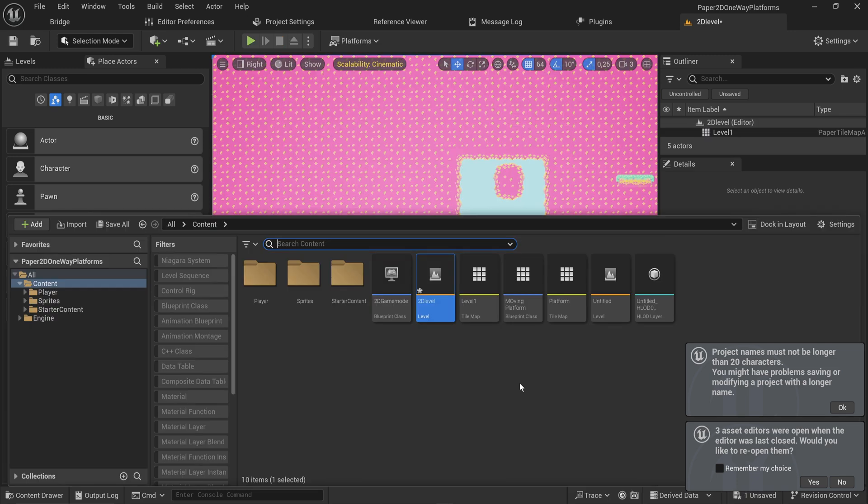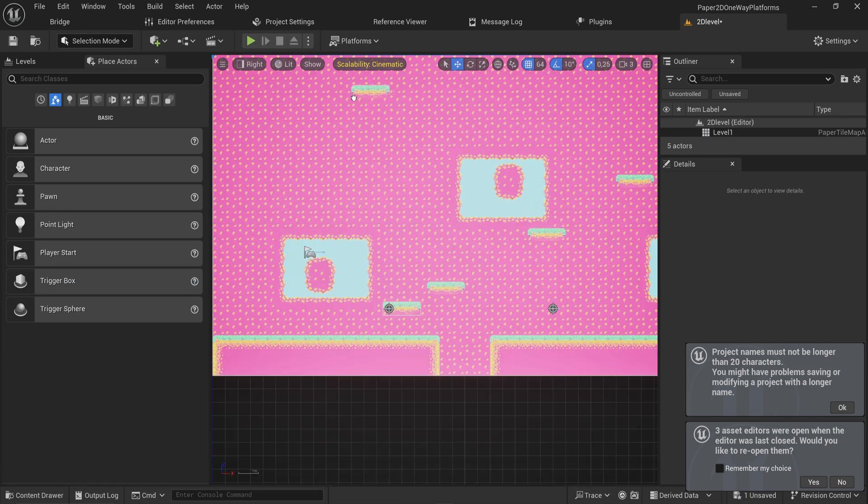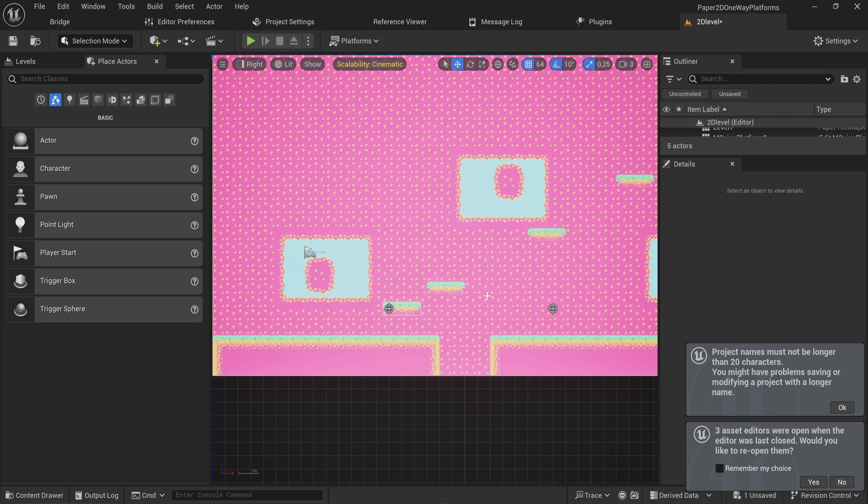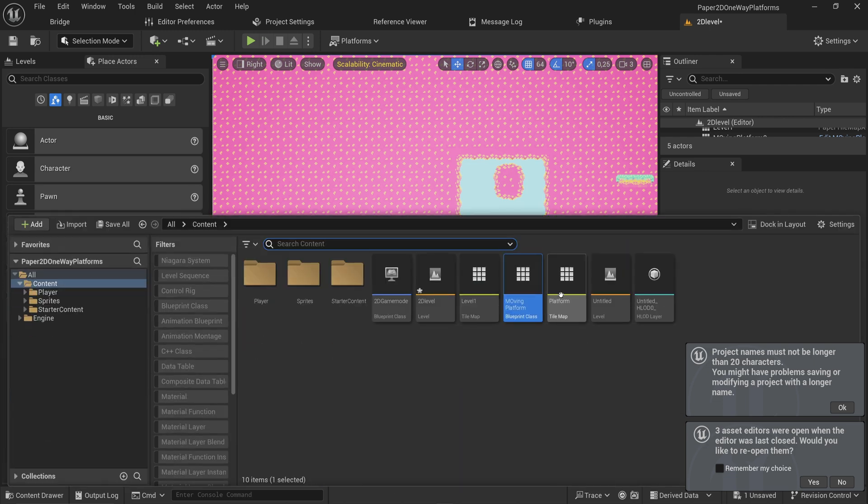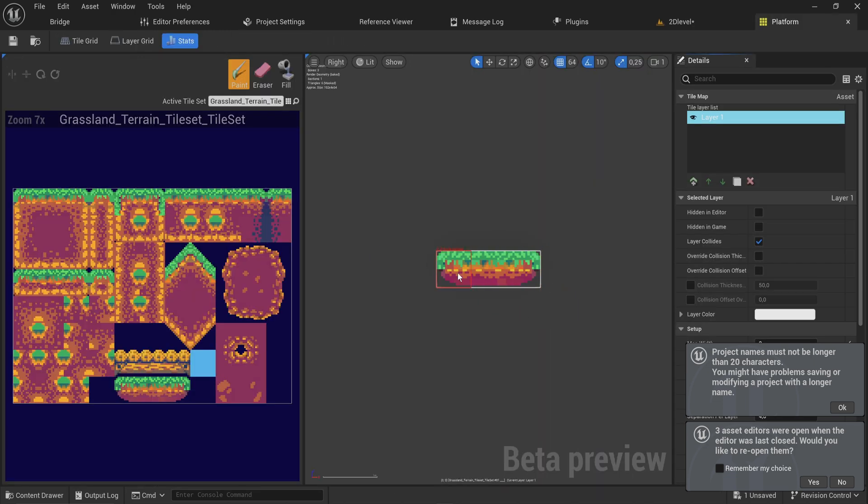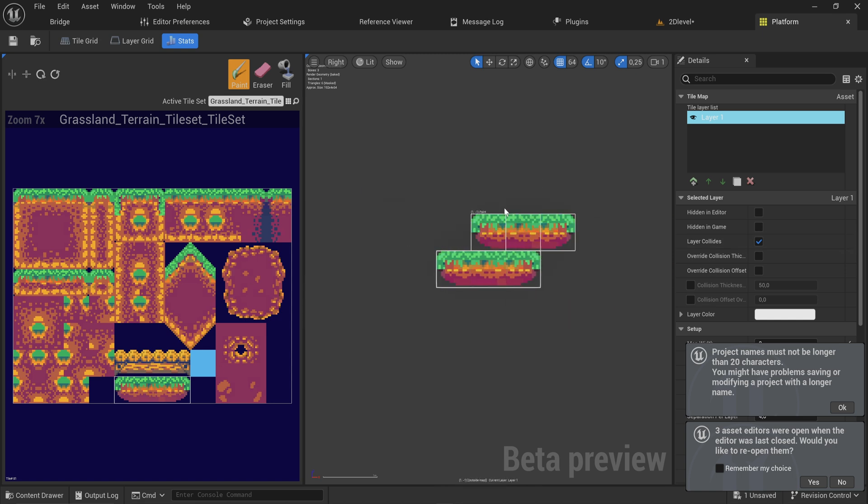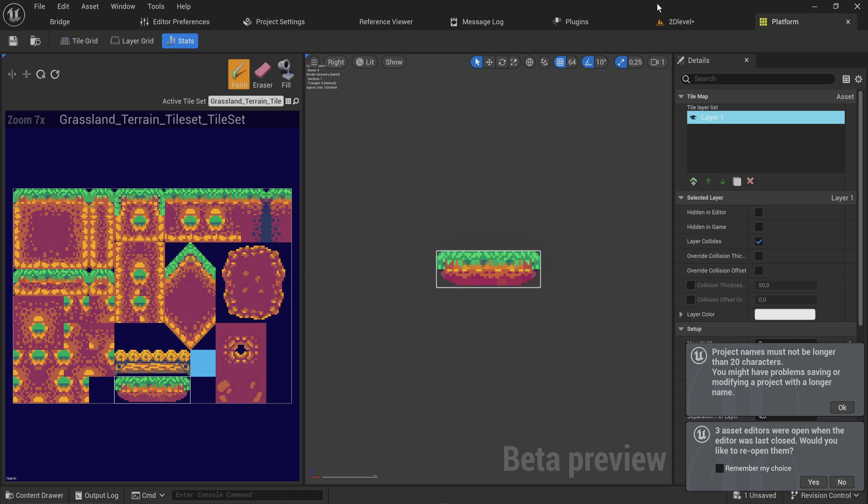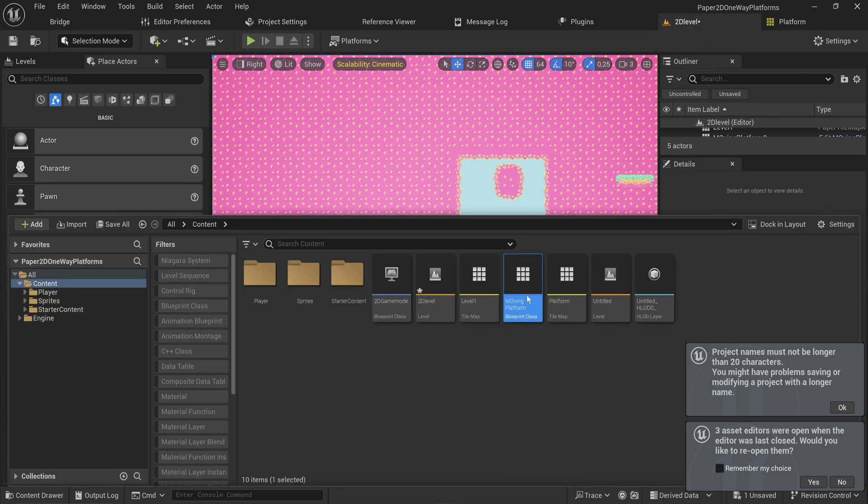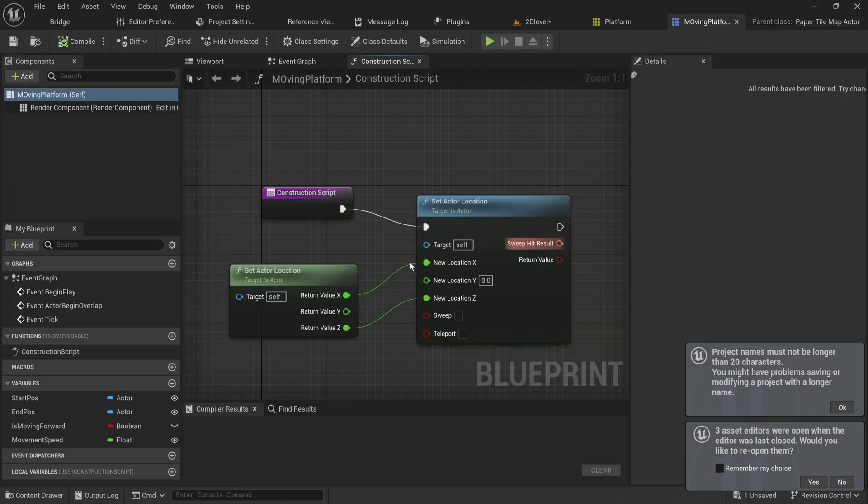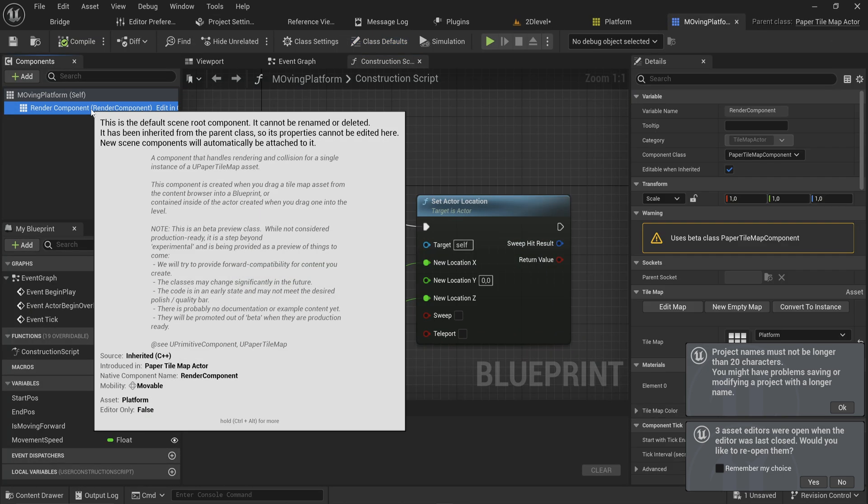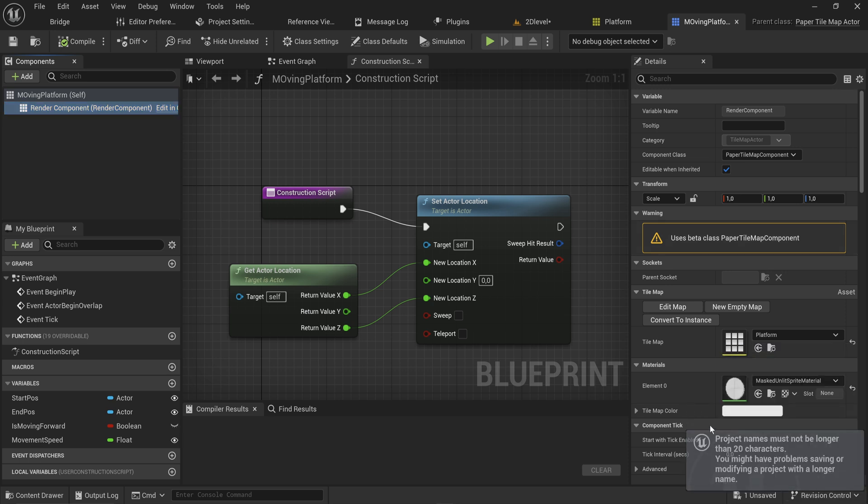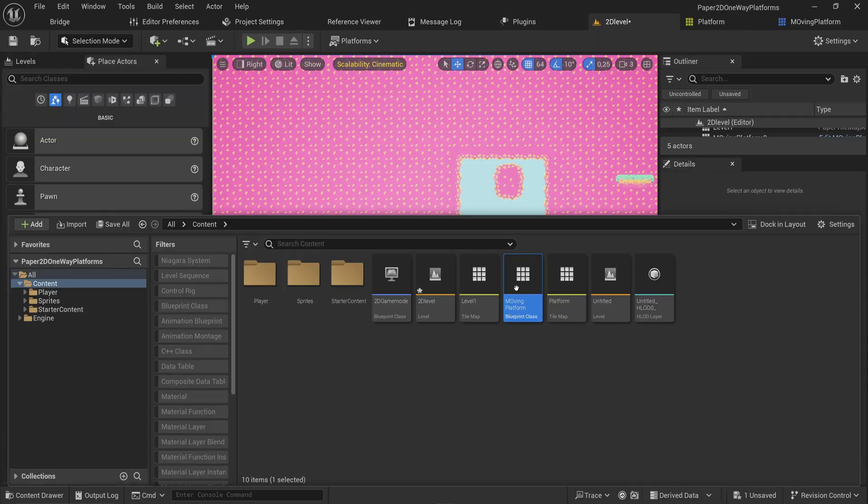We looked at tilemap actors, which are actors that I can put into the game that are rendering and behaving through a tile map. We made this little tile map here for a platform, which is just these three tiles. We can make it wider, taller, whatever we want. Then we made a tilemap actor that uses that as its rendering component.